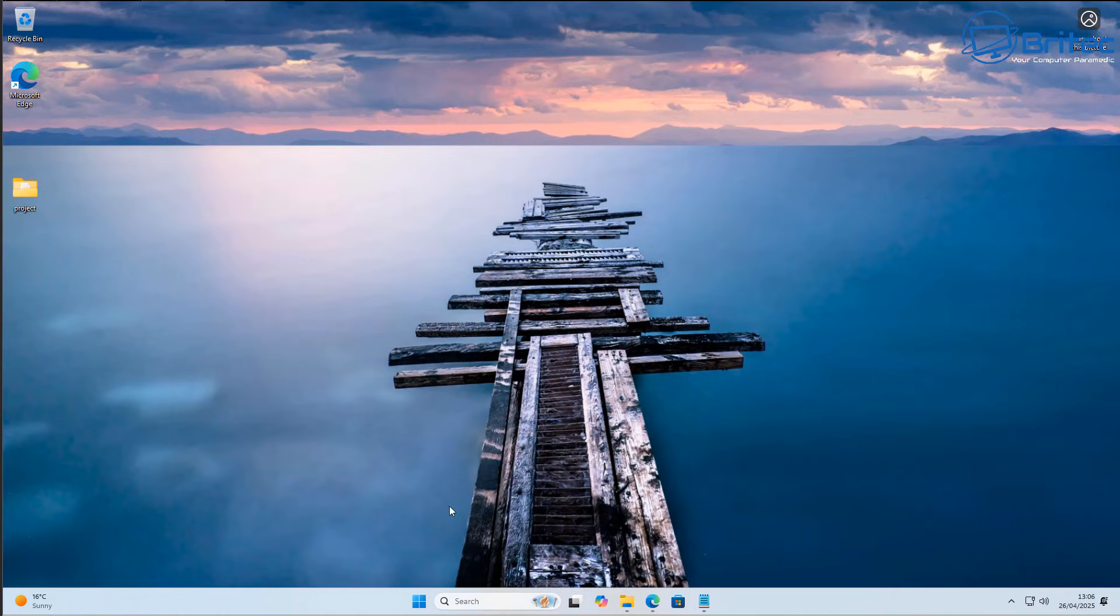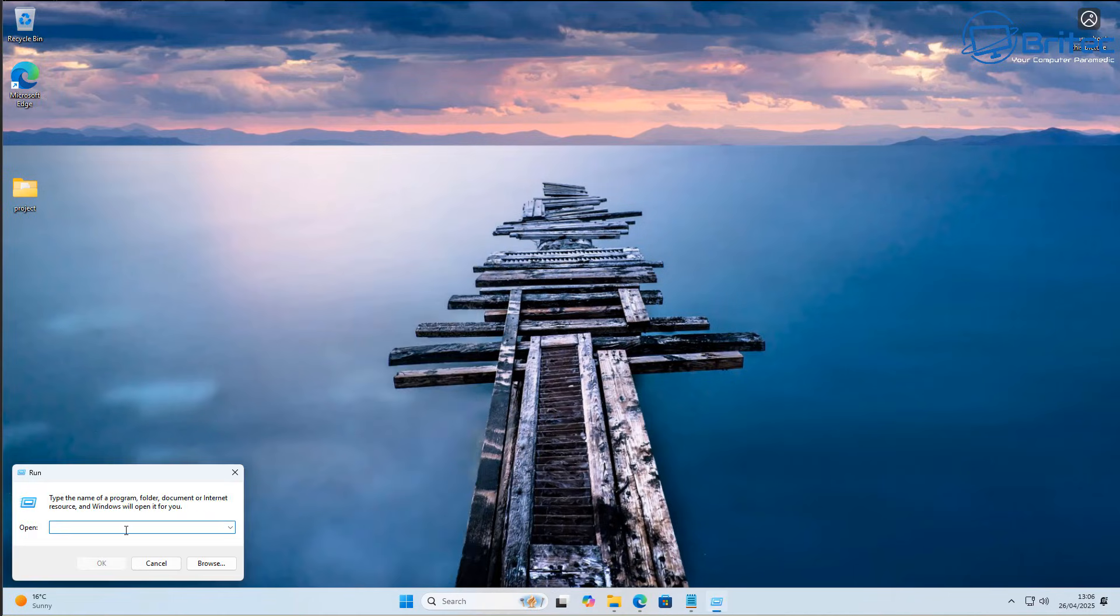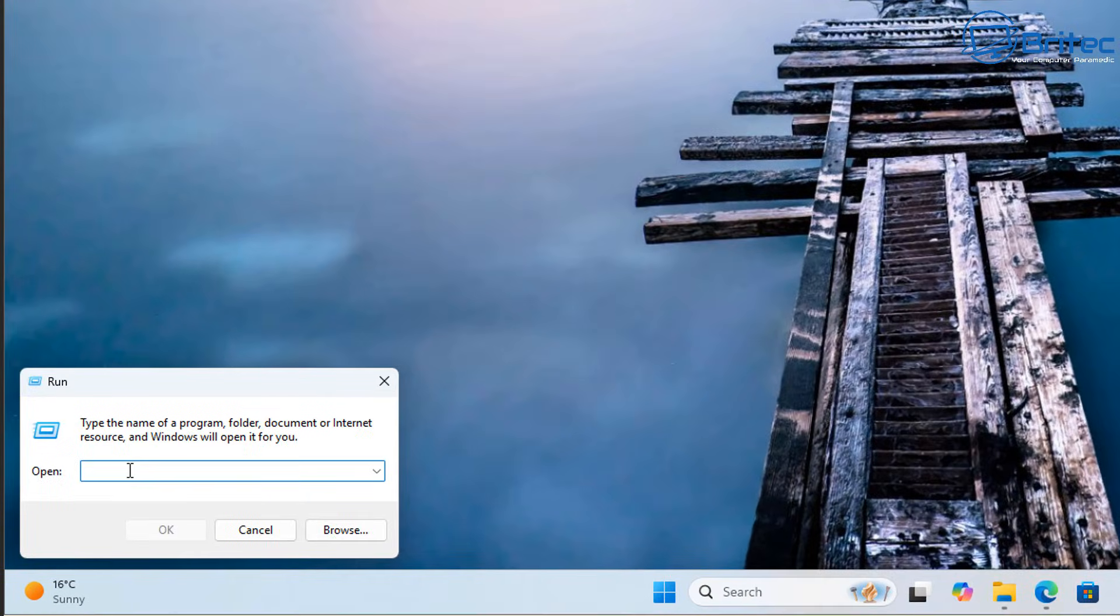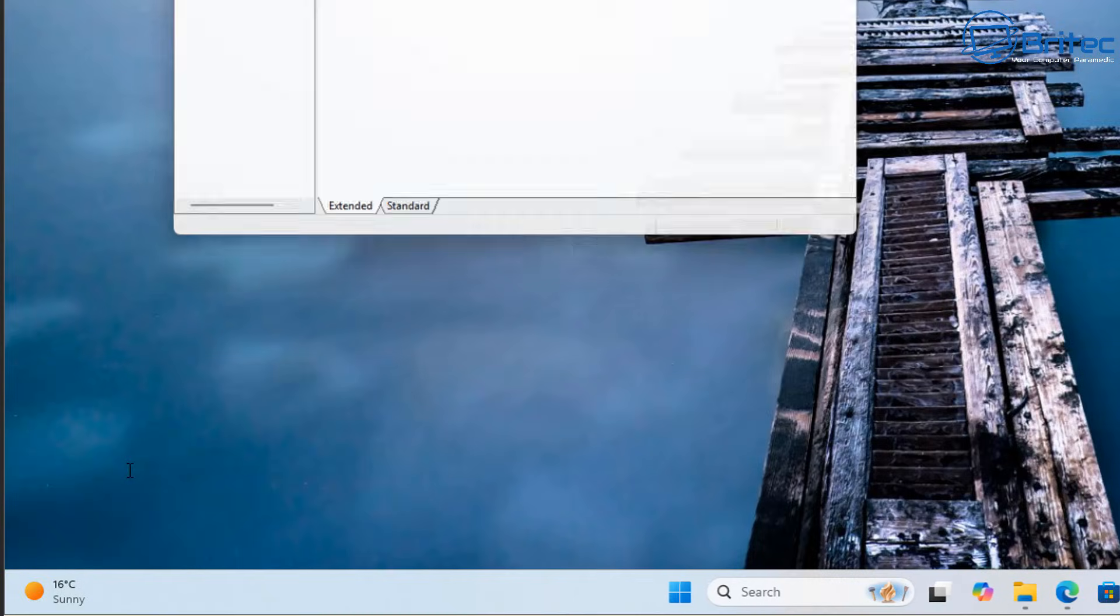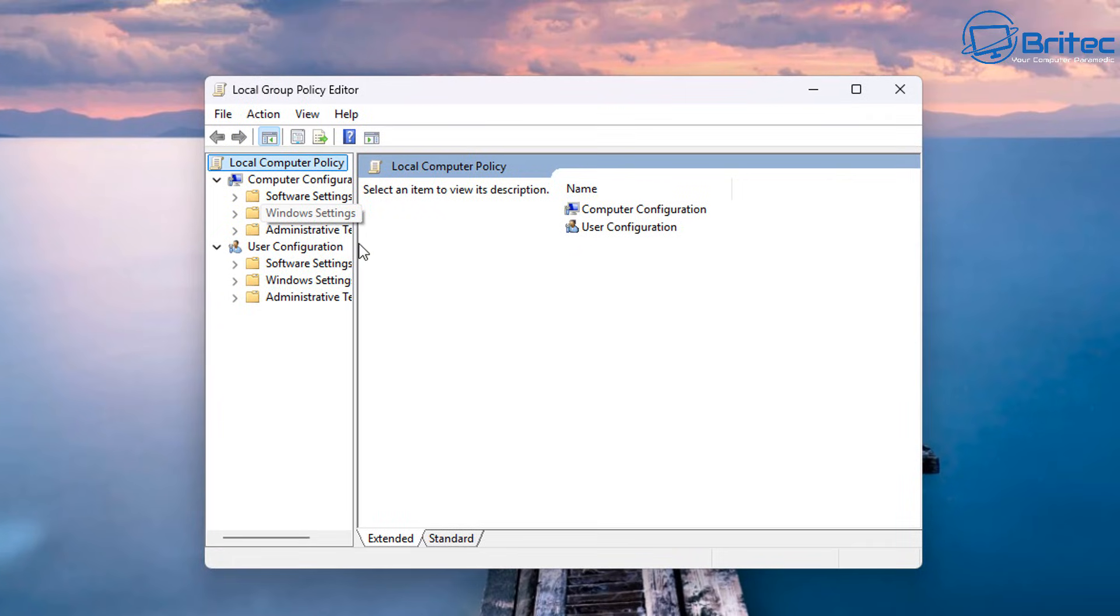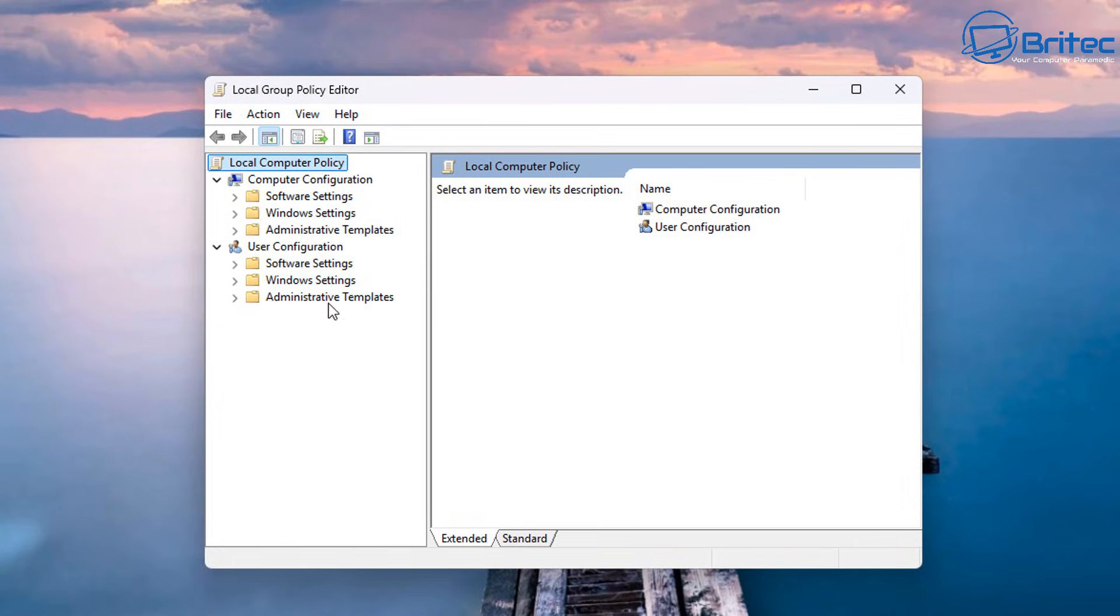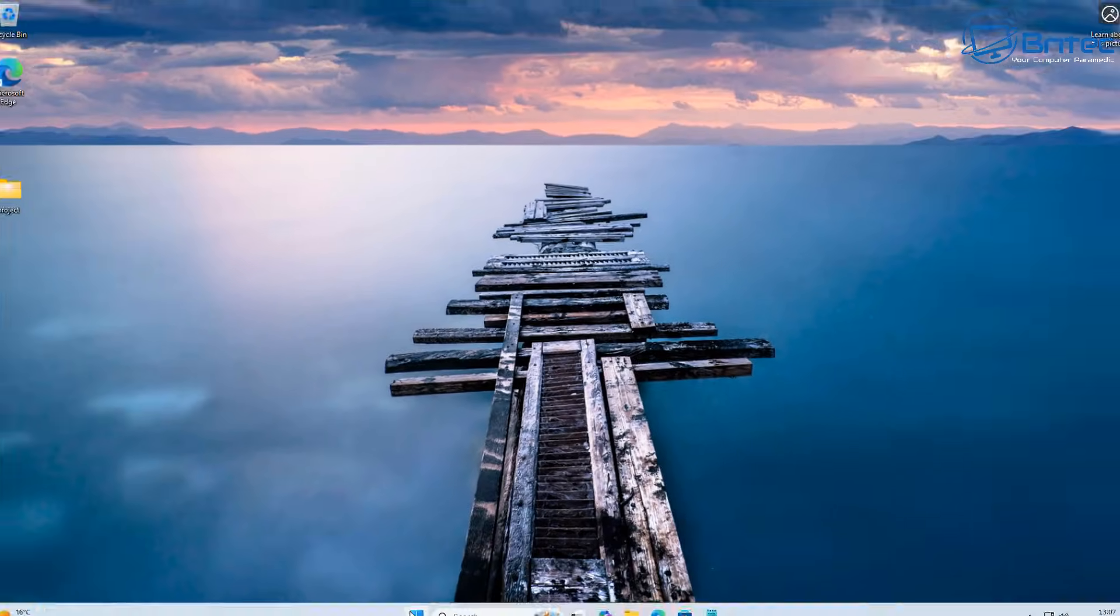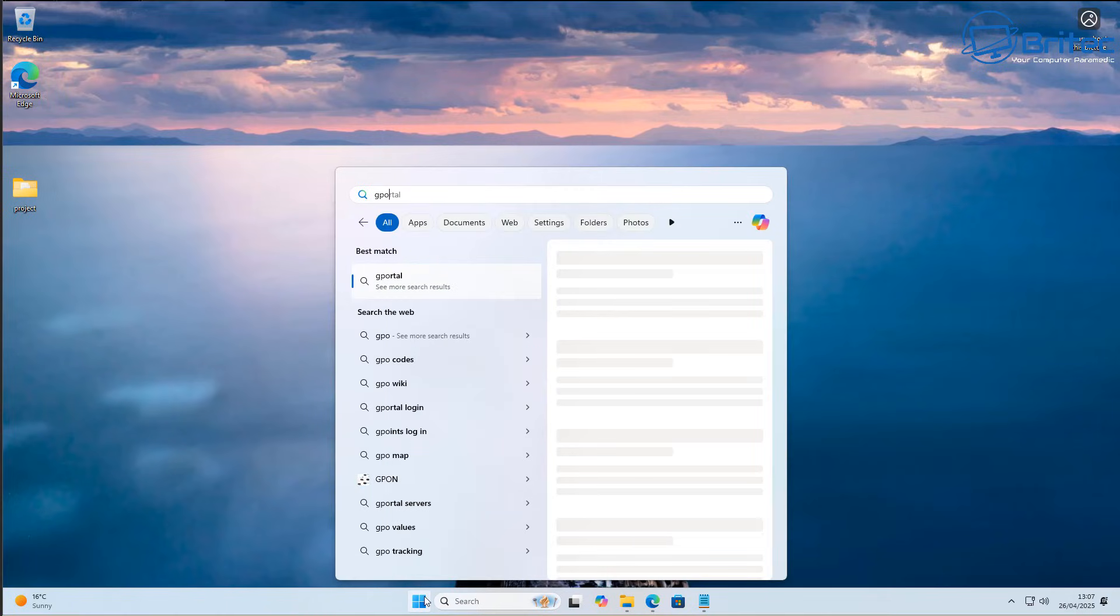Now what we can do is right click on the start button and go to run, and then type inside here the same command gpedit.msc, push enter, and voila it opens up right here. Now you might be getting really excited at this point and thinking hey that's working, and that's exactly what a lot of these YouTube channels are doing. They're just showing it like that, closing it off, and saying there you go, we've enabled the Group Policy Editor.